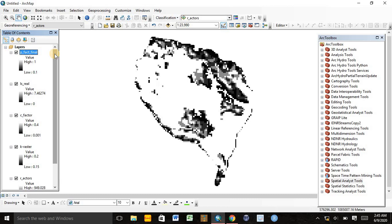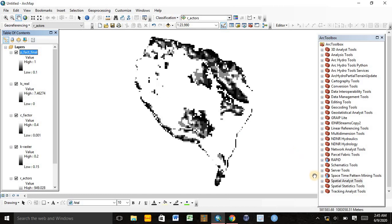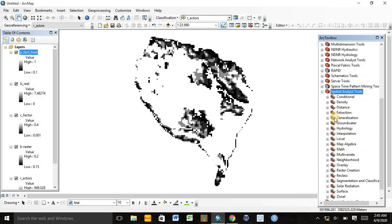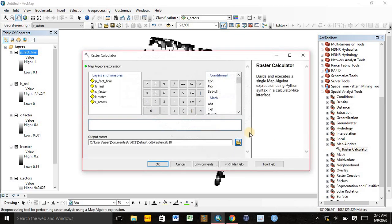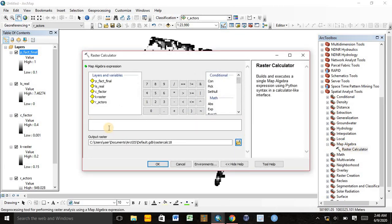The next step is combining all the factors using the equation A = R × K × LS × C × P. This is the equation of the empirical model of the Revised Universal Soil Loss Equation. Now we need to go to Spatial Analyst Tools, then Map Algebra, and finally double-click on Raster Calculator.